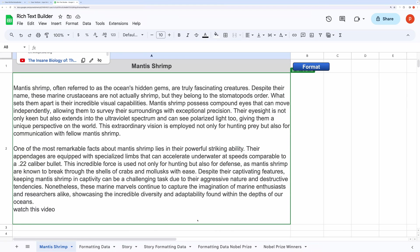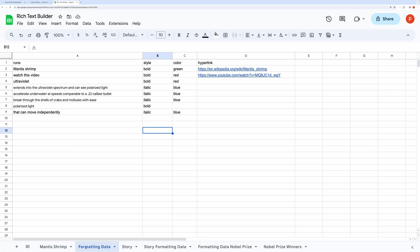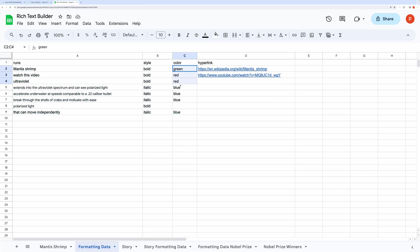Let me demonstrate a few use cases. In the first case, we have a short article on mantis shrimp. Here on the next sheet we have the data on how to format this piece of article, such as emphasizing keywords using different colors, making the text bold, or adding hyperlinks.